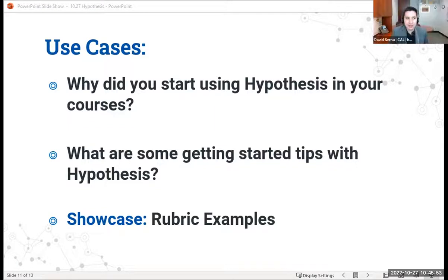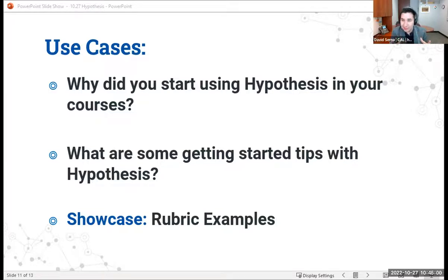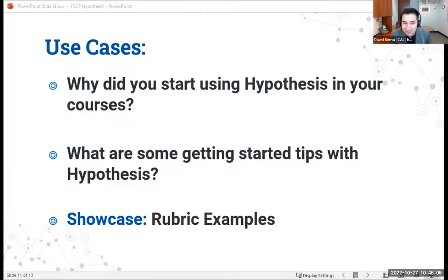I do like that it takes reading from just an individual or solo activity and really makes it kind of a group or social activity — it just increases the fun that you're having with the reading. So I appreciate your insight. Second question: what are some getting started tips for other faculty with Hypothesis that you would like to share?